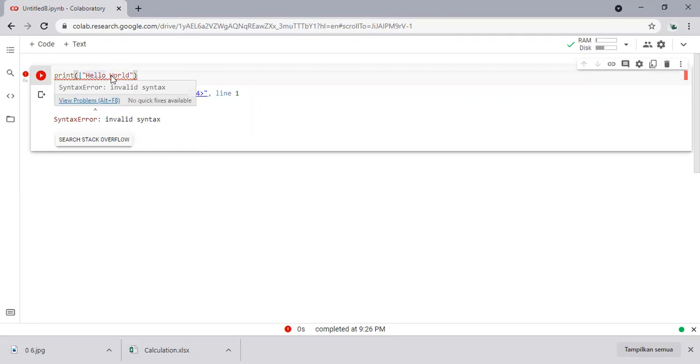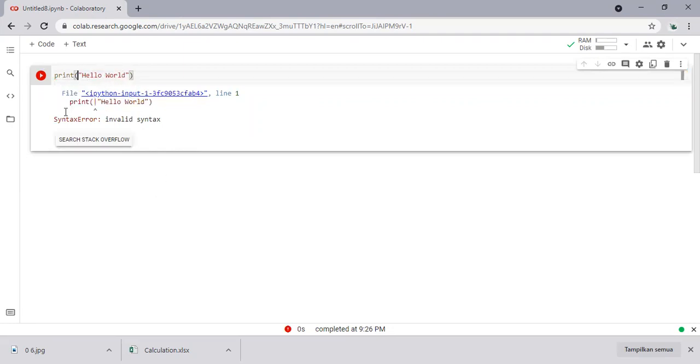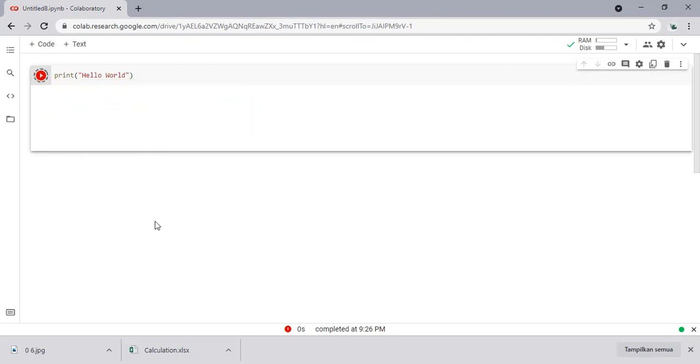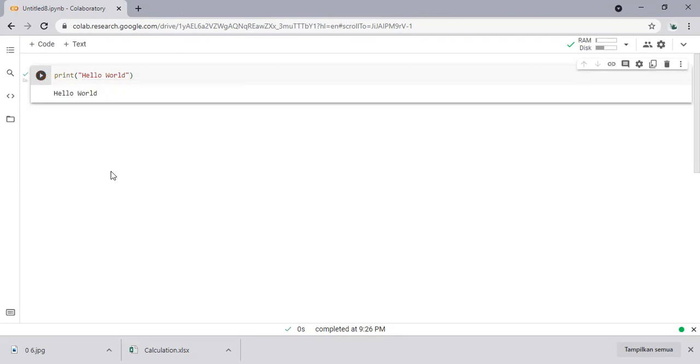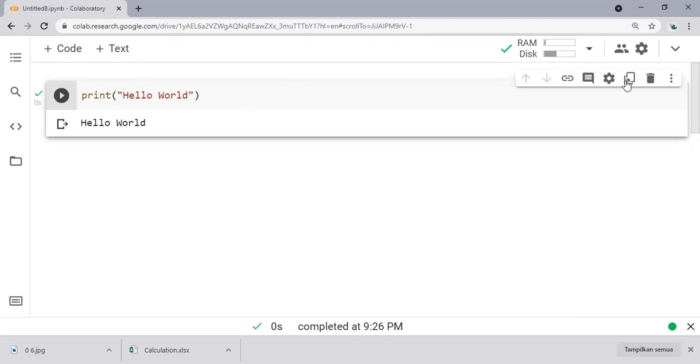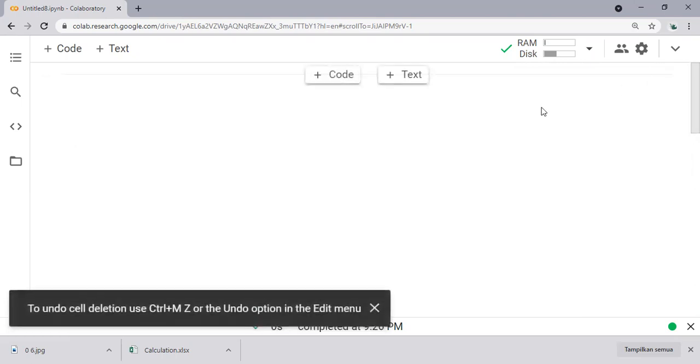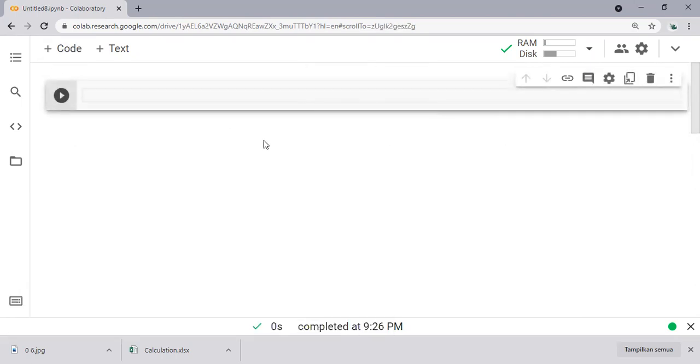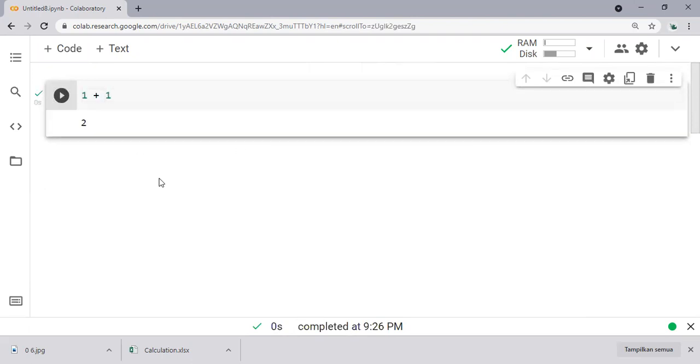All right, so we can correct it like this one and then rerun. So this is our first code, print 'hello world'. You can see and you can follow me of course. This is our first code and we can do simple calculation like this one: 1+1, run, 2.